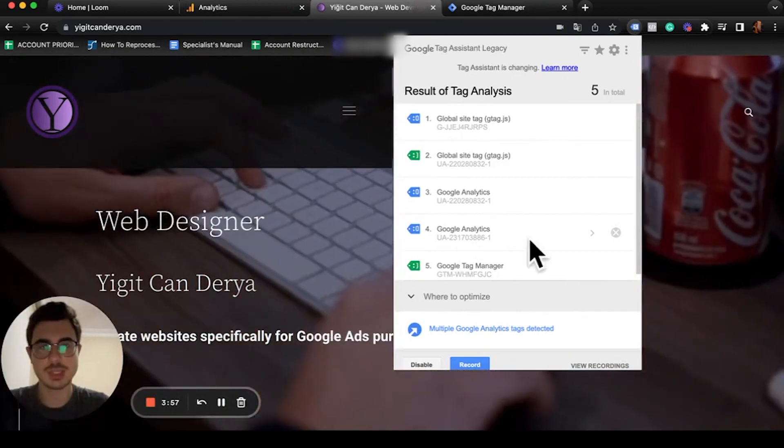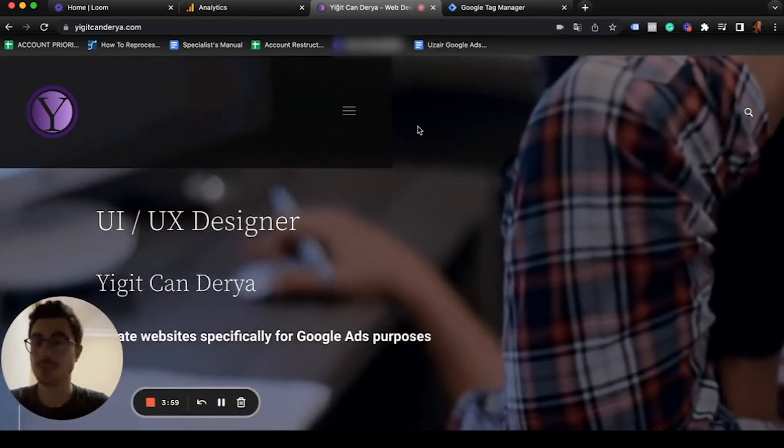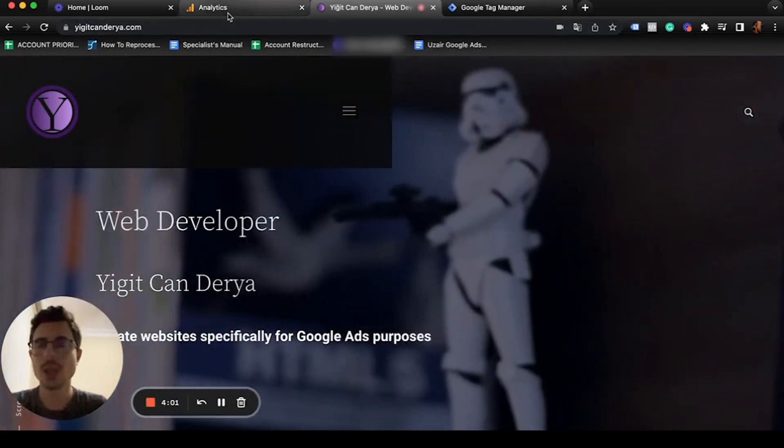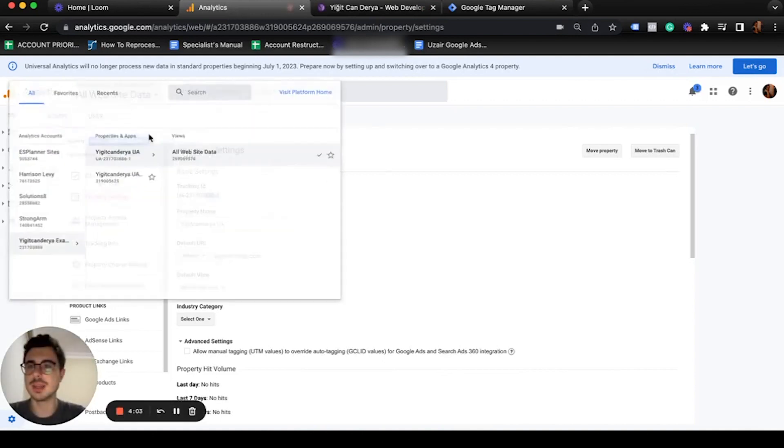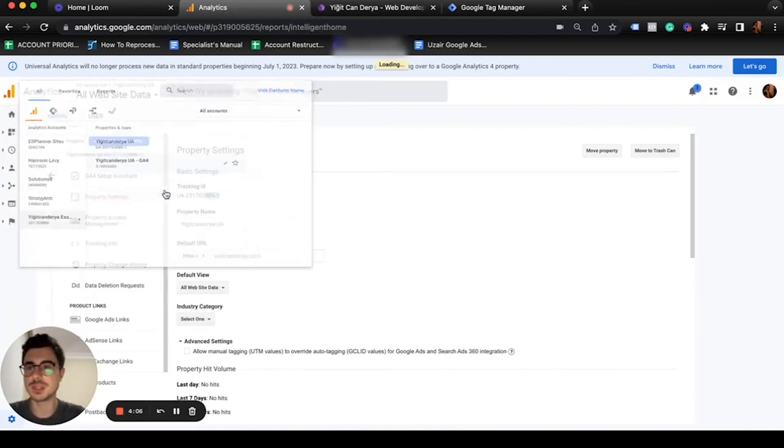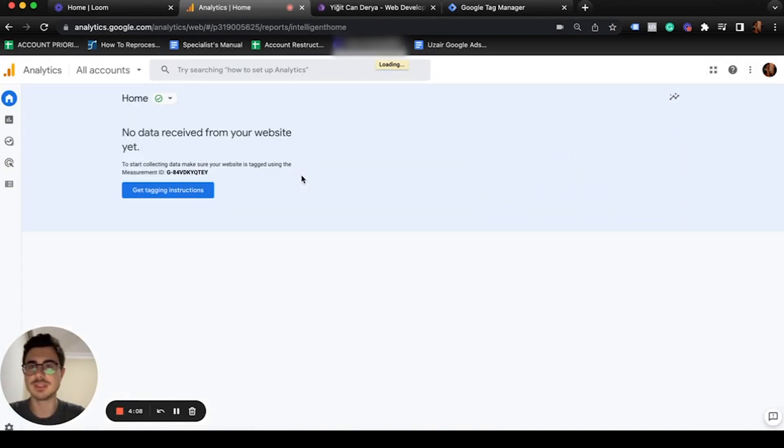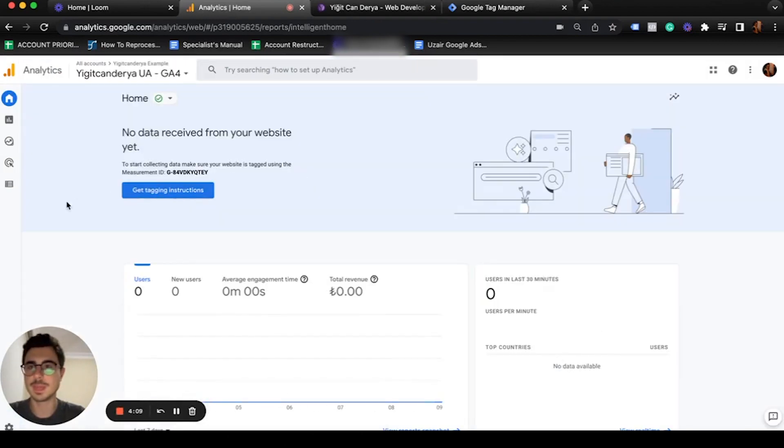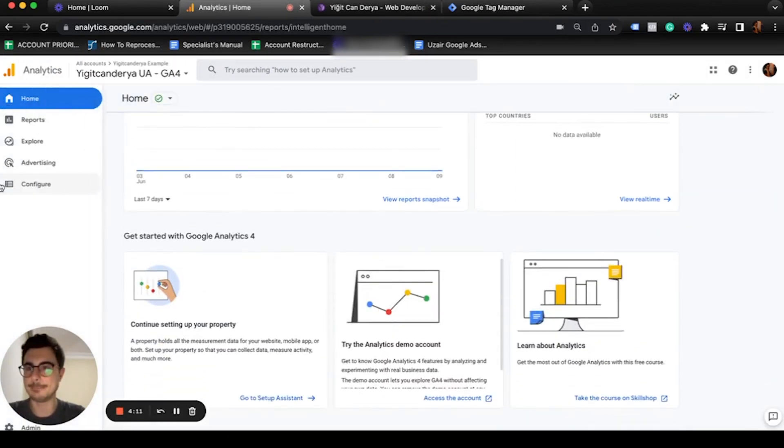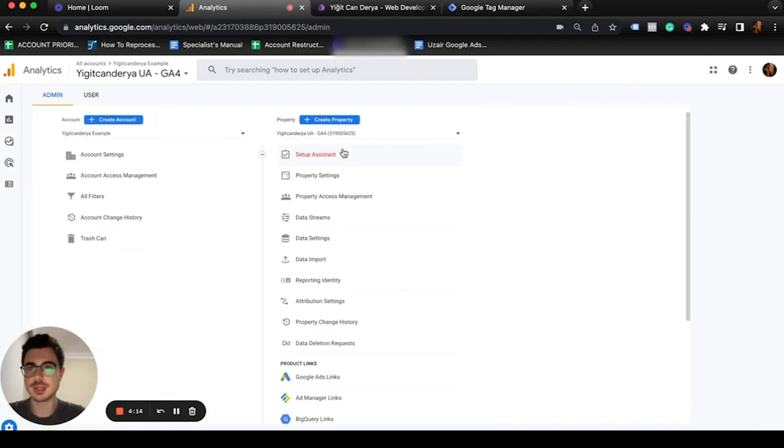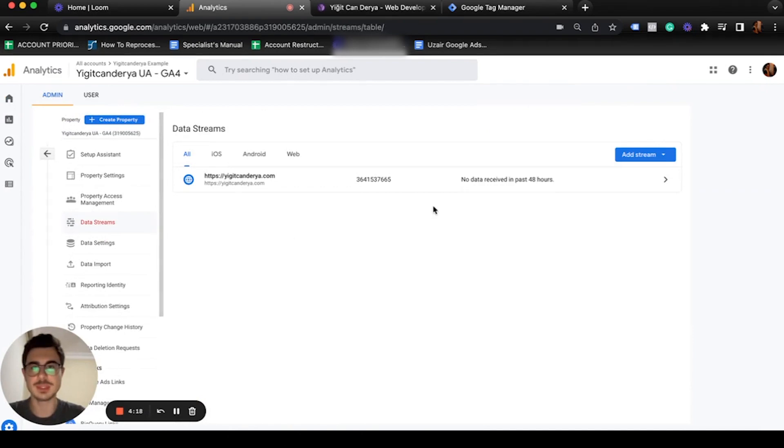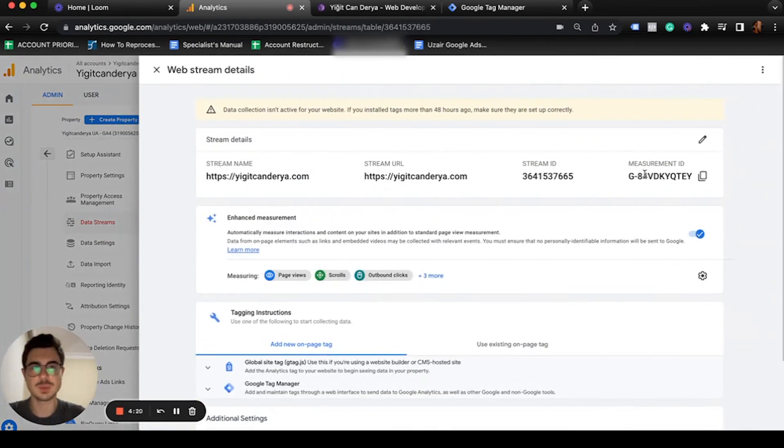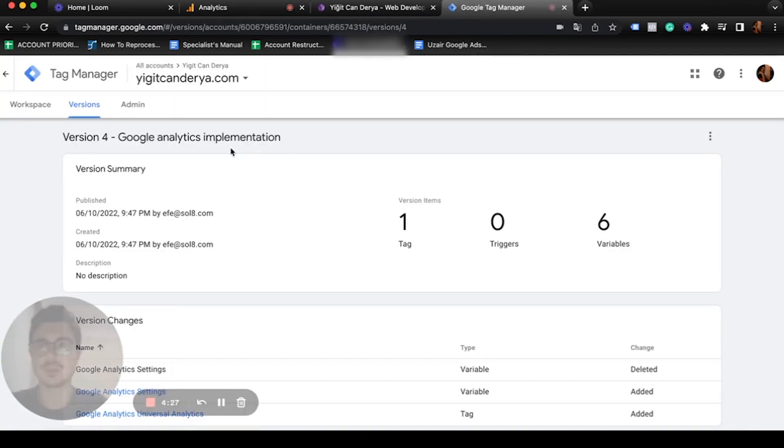Let's go and try for Google Analytics 4. I already opened up a Google Analytics interface for you. Again, we'll go to admin, then data streams. We're going to select this one. The measurement ID is already given, let me copy it.